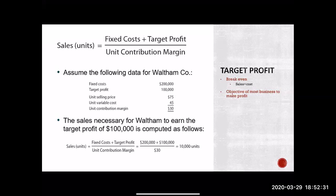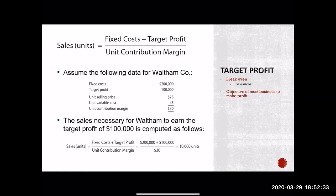Very similar to what we did for breakeven, except instead of saying, how many units do I need to cover all of my expenses? They're saying, how many more units above that do I need to sell in order to make this target profit?